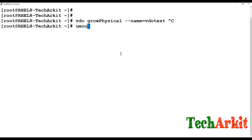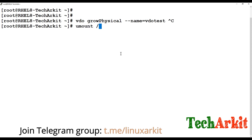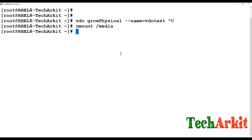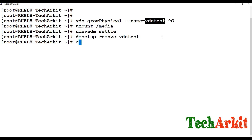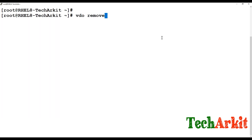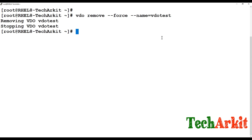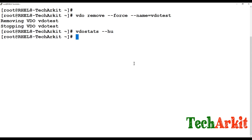To remove a VDO volume, first unmount the device forcefully, then run 'udevadm settle', followed by 'dmsetup remove vdo-test', and finally 'vdo remove --name vdo-test'. After removal, 'vdo stats -H -u' will show no VDO volumes present.